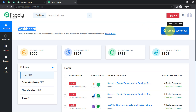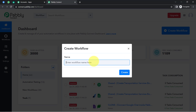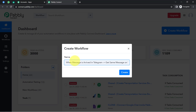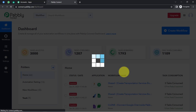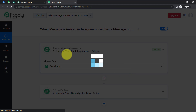The first thing you will have to do is click on the Create Workflow button and provide a name for your workflow. I am going to name it: 'When message is arrived in Telegram, get same message on WhatsApp.' Click on Create, and you will find two boxes in front of you.